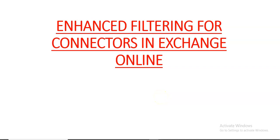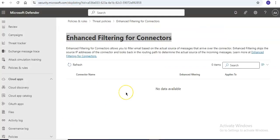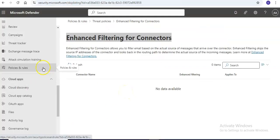Hi, my name is Ashish and in this video we will see enhanced filtering for connectors in Exchange Online. Let me just quickly log on to the portal and take it from there. Alright, I am logged on to the portal.